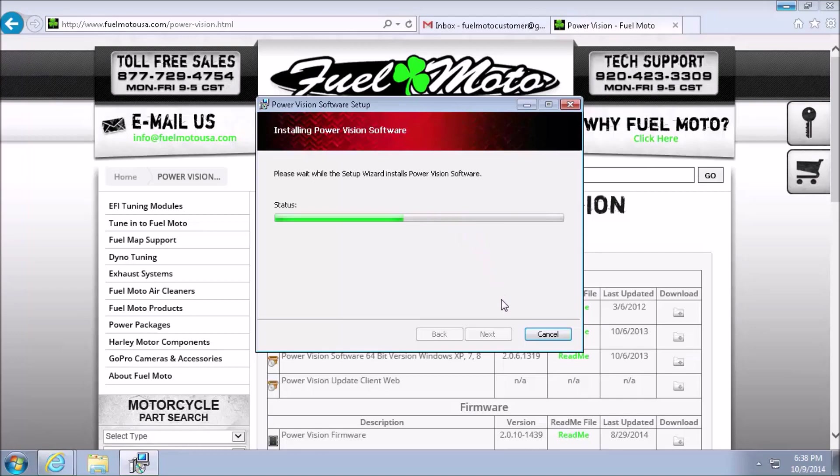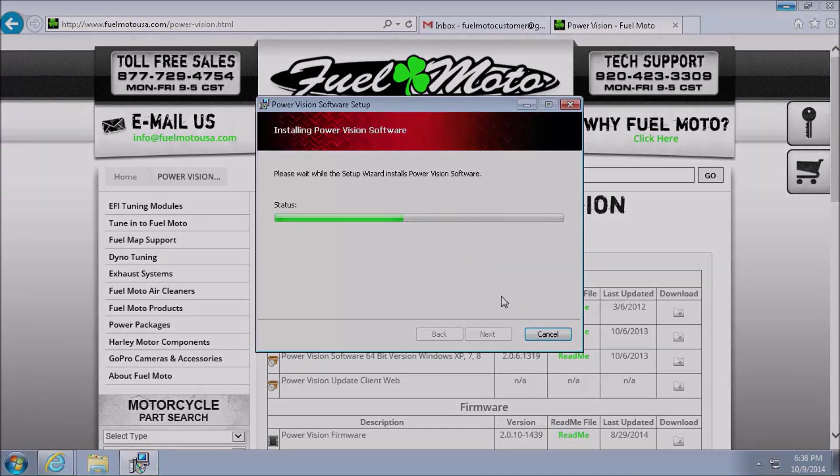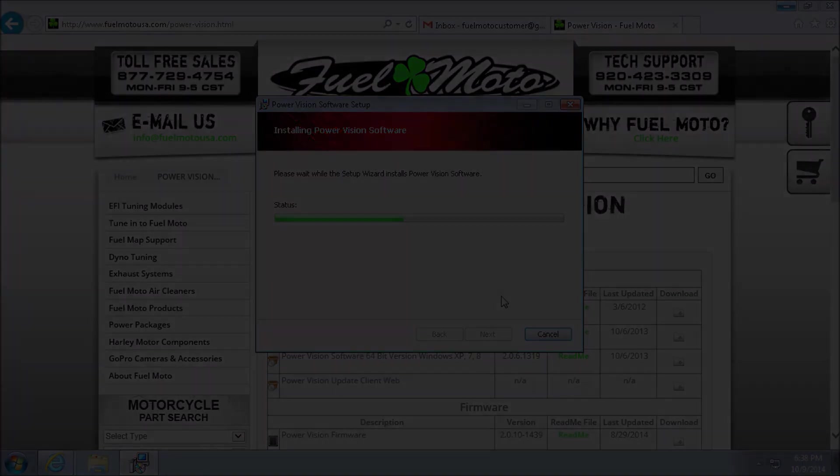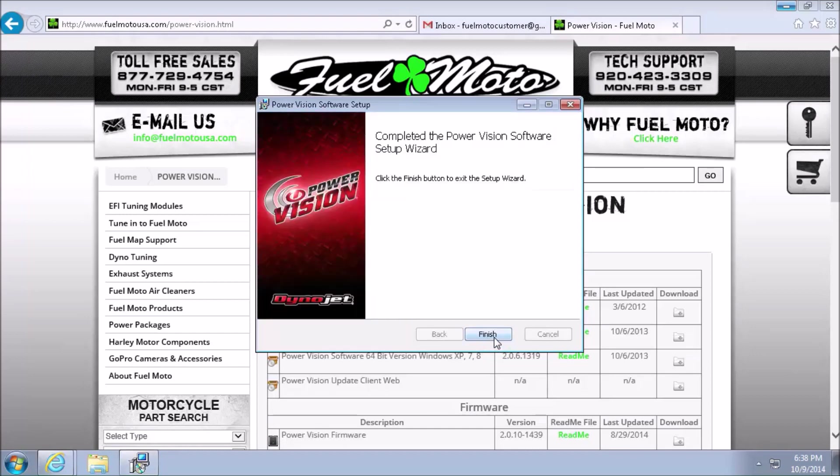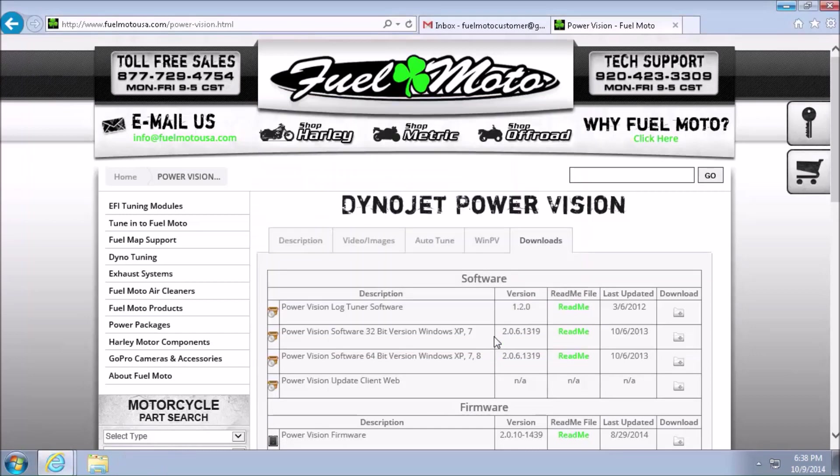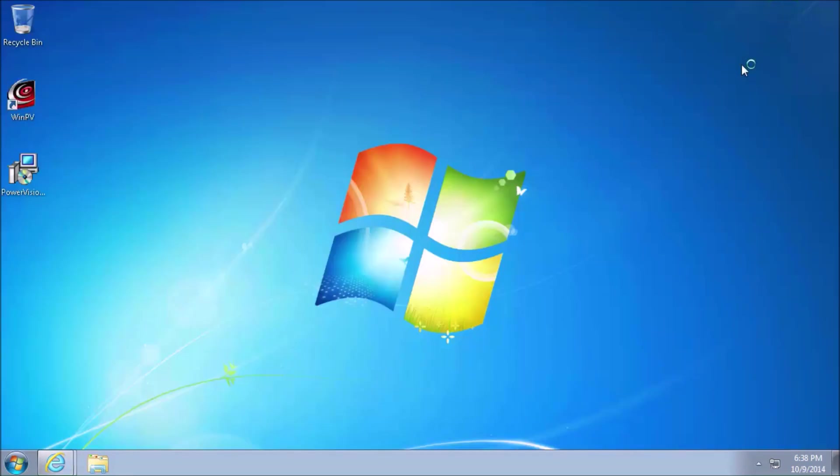And finally, we'll go ahead and left click on Finish. All right, now that the PowerVision software is installed, you'll see that a new icon is on your desktop, named WinPV.